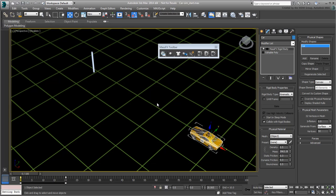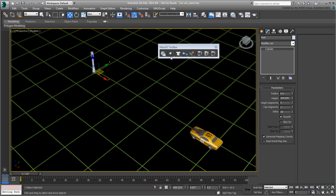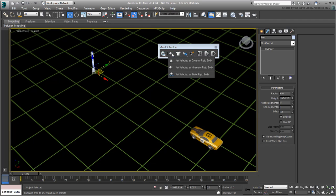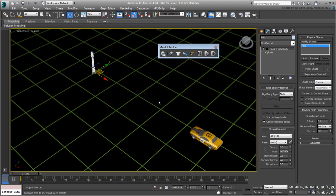Now select the post and assign it as a Static Rigid Body. As the name implies, a static body is one that is included in the simulation but is not supposed to move under impact.